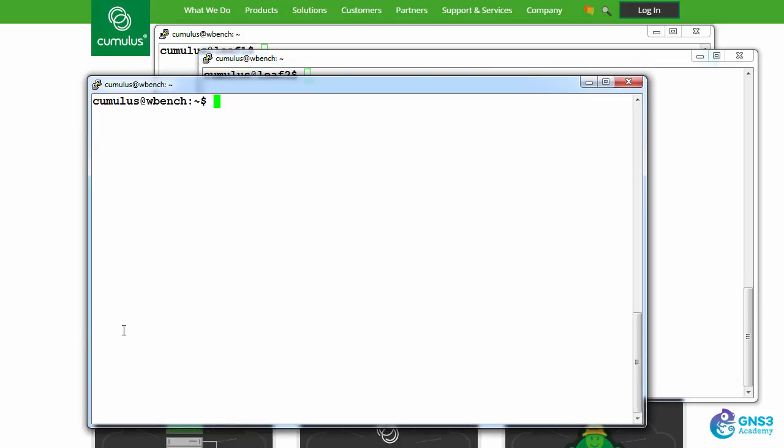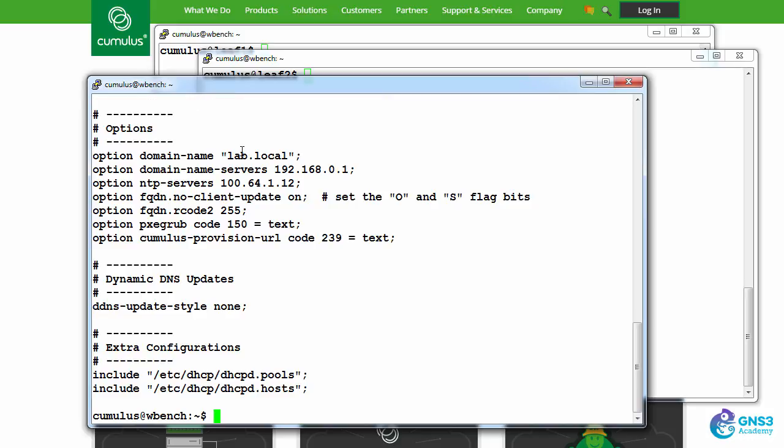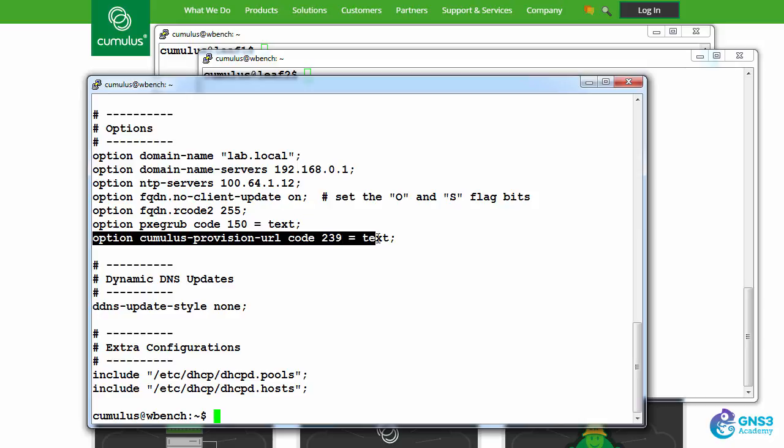So on my DHCP server, I can use the command cat /etc/dhcp/dhcpd.conf. And notice we have this option: option cumulus provision URL code 239 equals text.